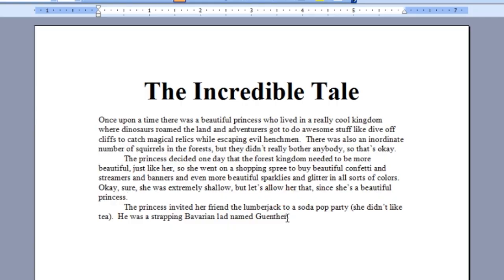You can see here I've got a quick story going, but I've decided my Bavarian lad needs a name other than Gunther — like maybe Ted. Ted sounds like a good Bavarian name. So I'm going to delete Gunther, and then my friend informs me that actually Gunther is much more Bavarian than Ted. I've already deleted the word — what do I do? No problem. You can use the undo.